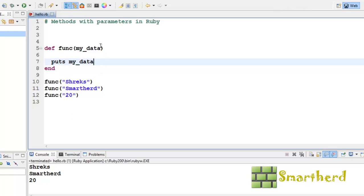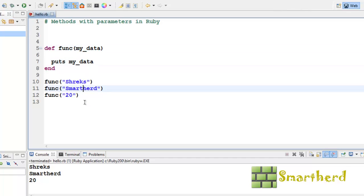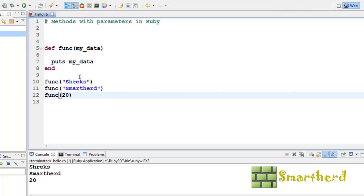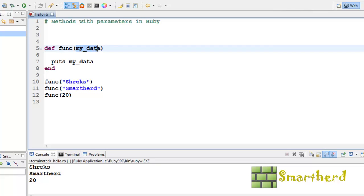First, Shreiks has been passed in the function to my data. Then SmartHerd has been passed. Then 20 has been passed as a string. So my data is every time becoming a string. Now, what if I pass an integer. Let us see, 20, save it and execute it. Again, this shows the same variable can act as a string, can act as a floating point number and also can act as an integer. It doesn't matter. This is the beauty of Ruby. It is a very, very user friendly programming language.